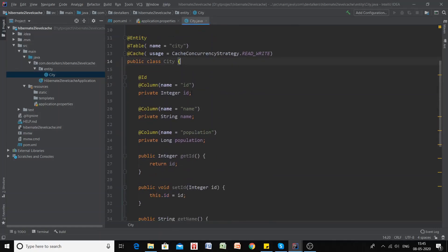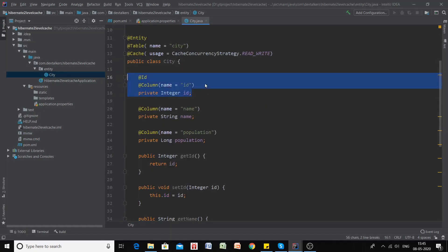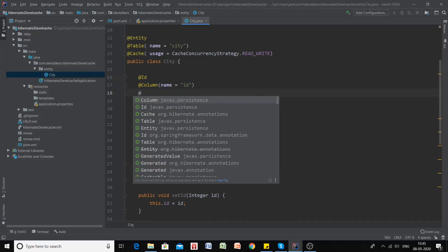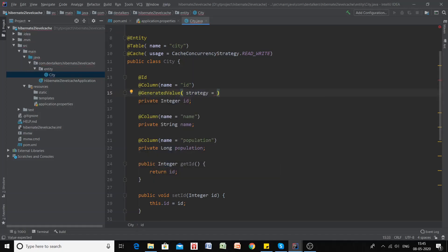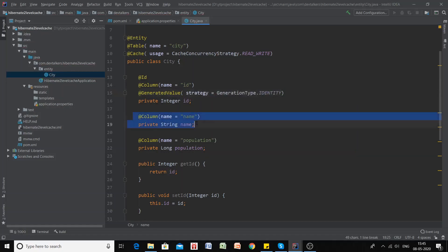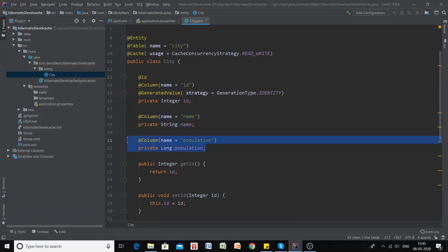Our City entity class has been set up with three attributes: id, which is also the primary key. We actually forgot to set the generation strategy for id, so let's add @GeneratedValue now. The other two columns are name and population. Now let's generate the getters and setters for this entity class.